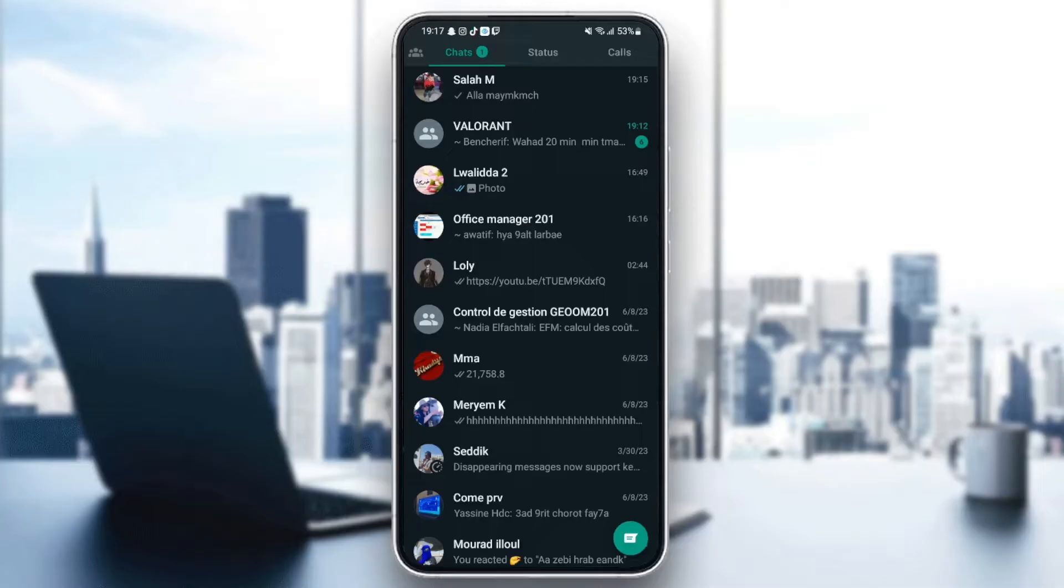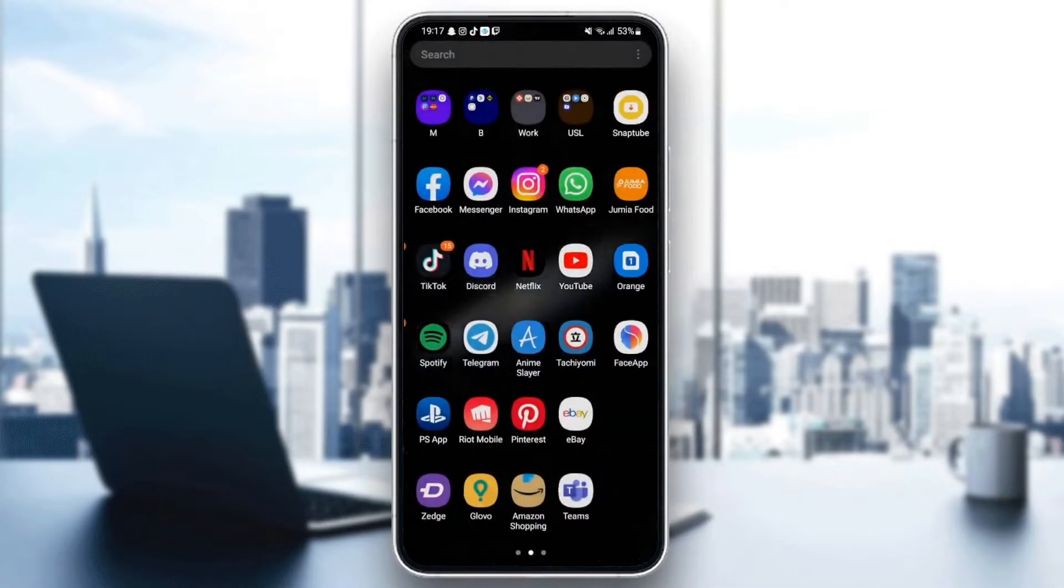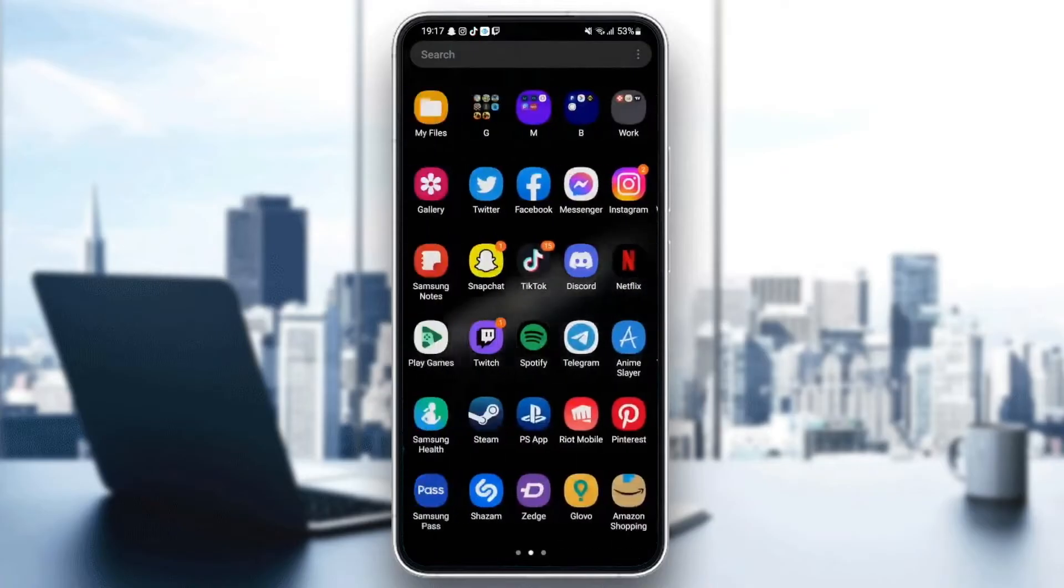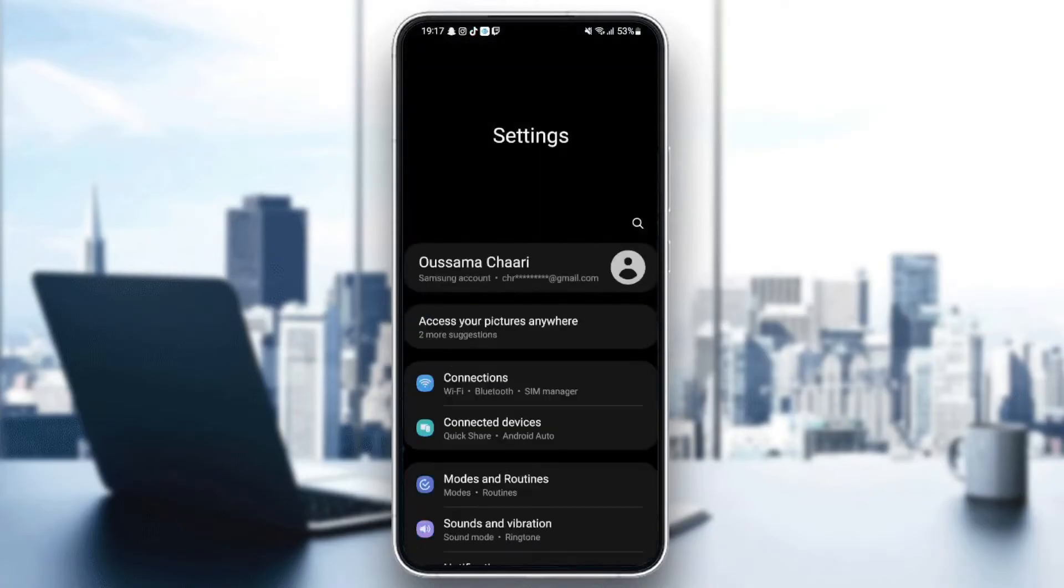So first thing you need to do is quit WhatsApp. Once you quit WhatsApp, just go and search for settings in your phone. Once you find settings, just click.